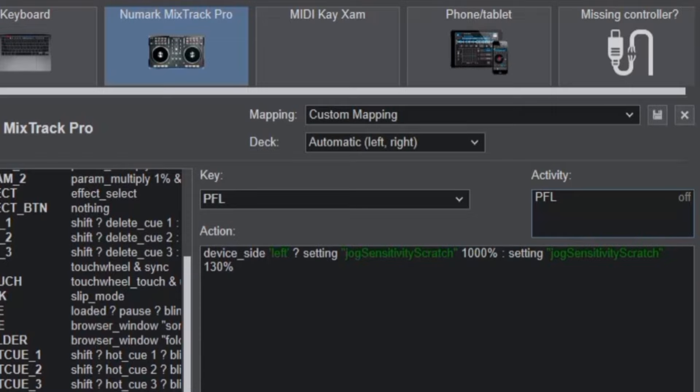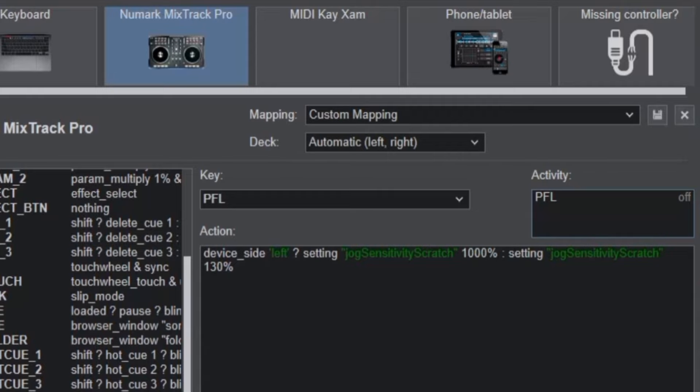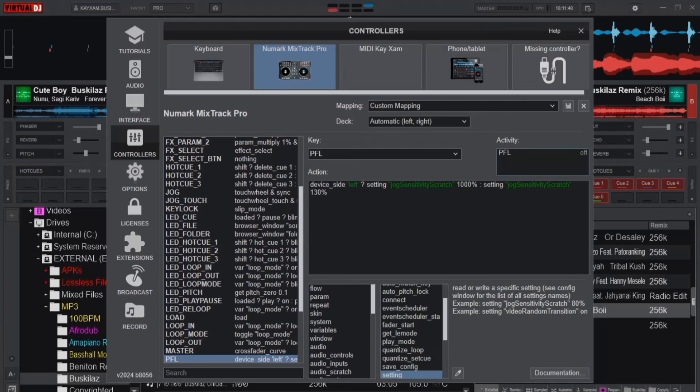Else it is going to set the jog sensitivity scratch to 130 percent if the button I have pressed is on the right side of the deck. That's basically what it does.